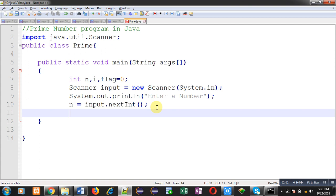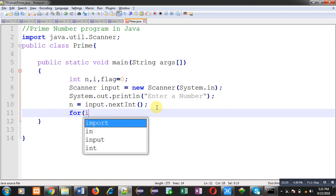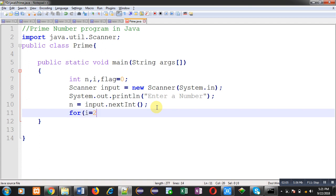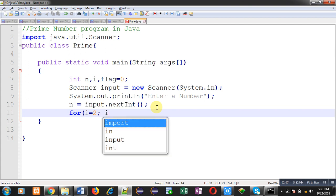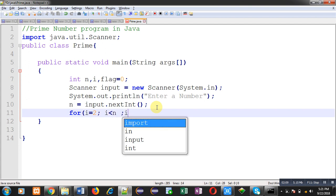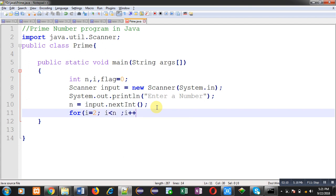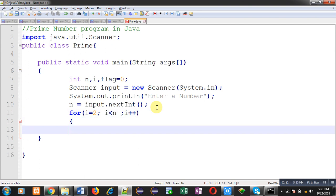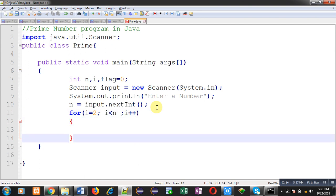Now I am going to implement a loop. You can see here I have started loop from 2, and its condition is i less than n.